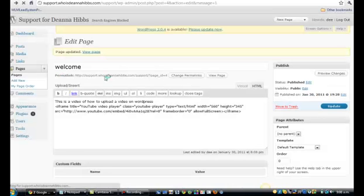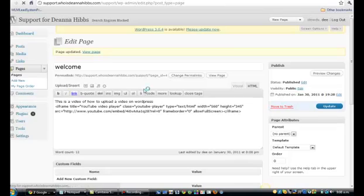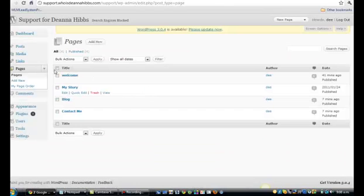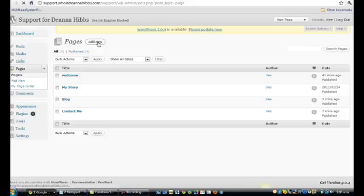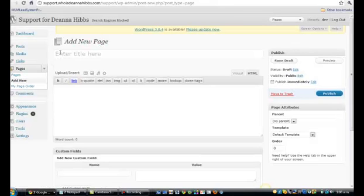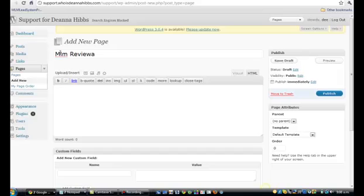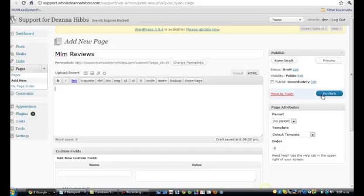The next thing is parent pages. Go to Pages and make a new page — we'll call it 'MLM Reviews'. Perhaps you want each review to have its own page. Publish that as your main parent page. So that's your MLM Reviews page.